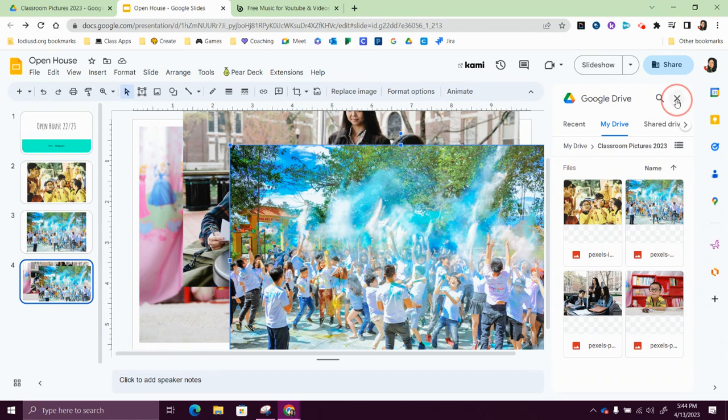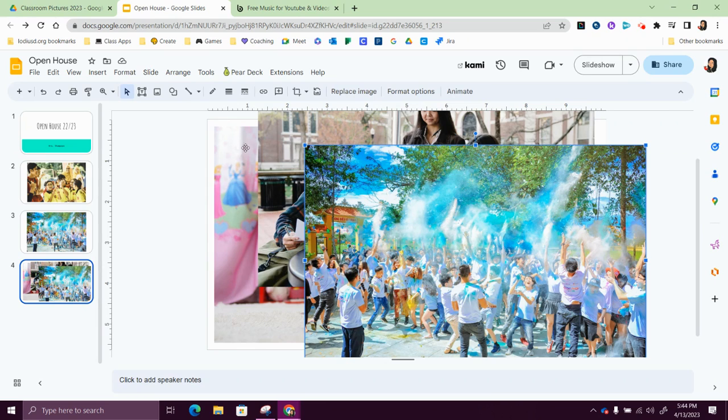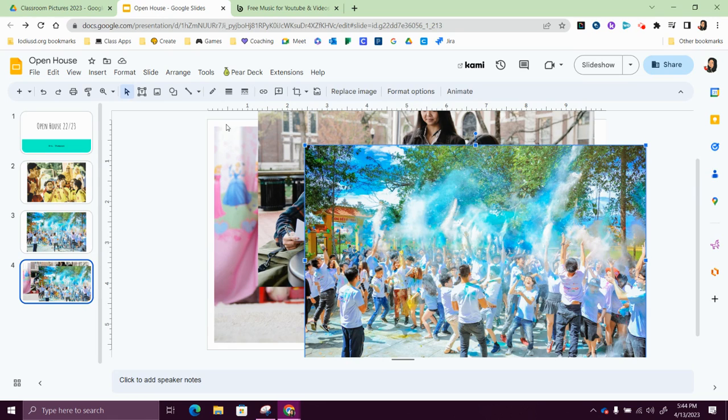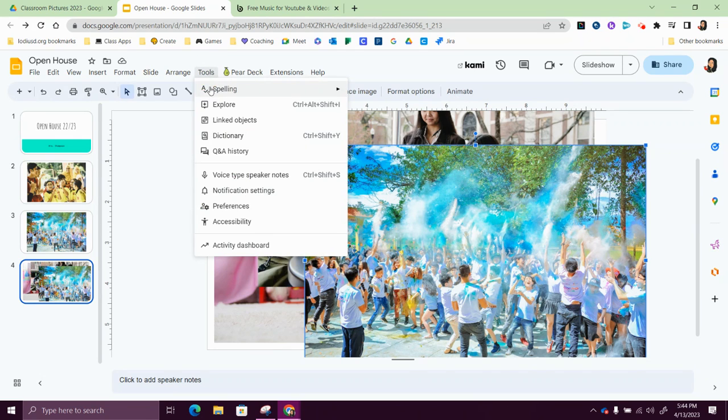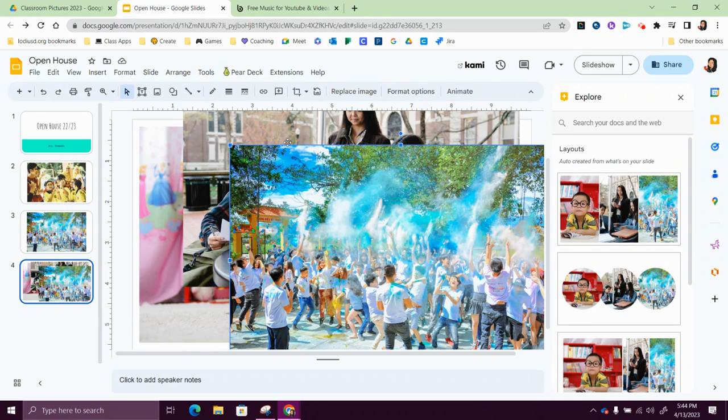Now I just went ahead and took my three photos, dragged them on here. I didn't have any text, this was a blank slide, and I'm going to go to tools, explore. And what it's going to do is going to give me three options for what this could look like on a slide, or at least three options.